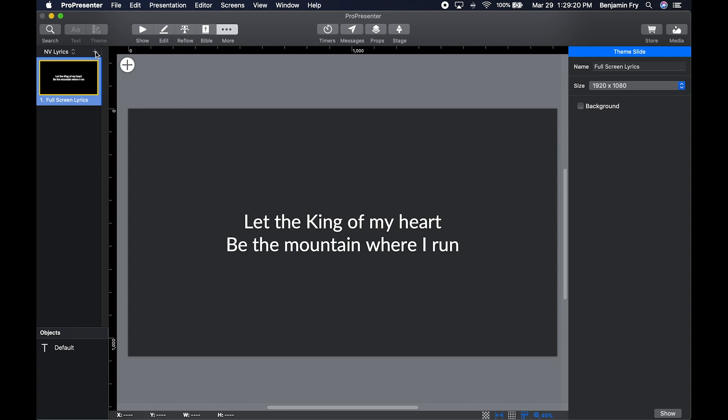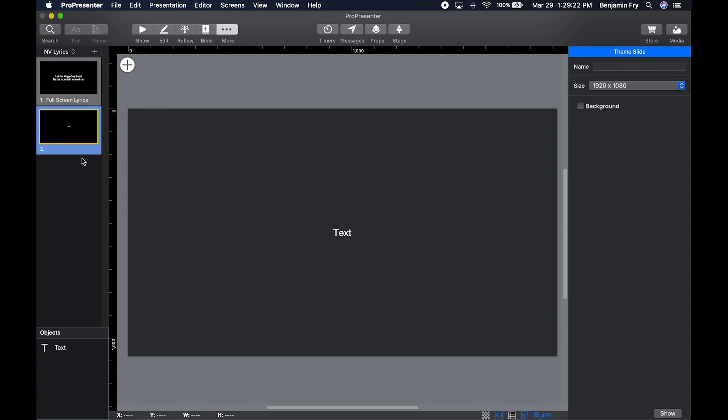Next to it, you can add a slide. If we wanted another theme within New Vision Lyrics for lower thirds lyrics, we could add one. We could also select the size and whether or not it had a background. This allows us to have two different looks for our lyrics in the same folder.